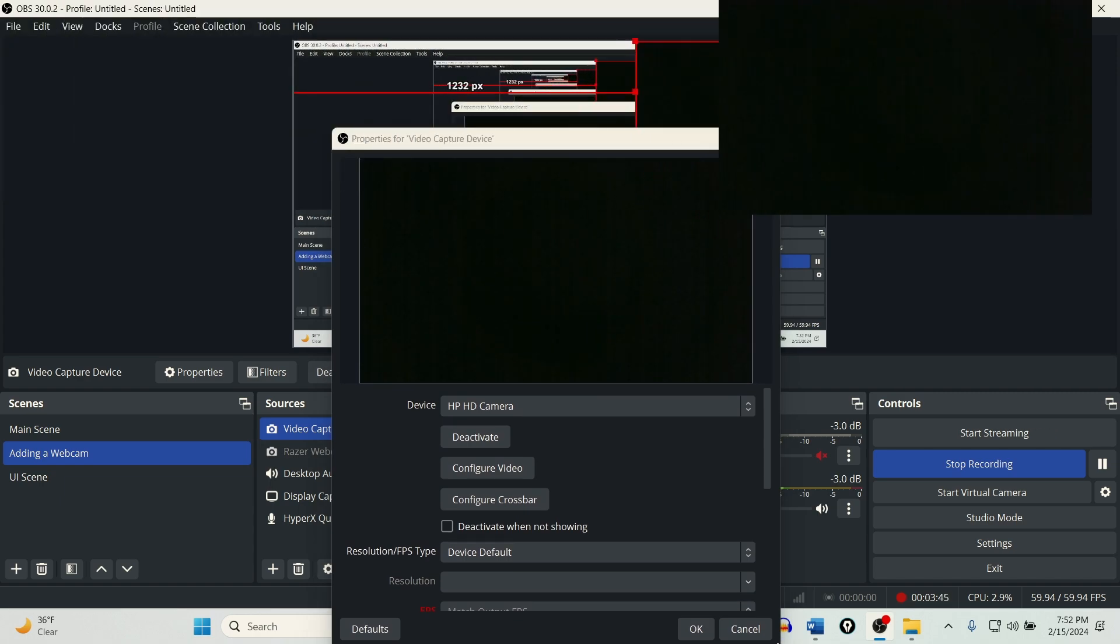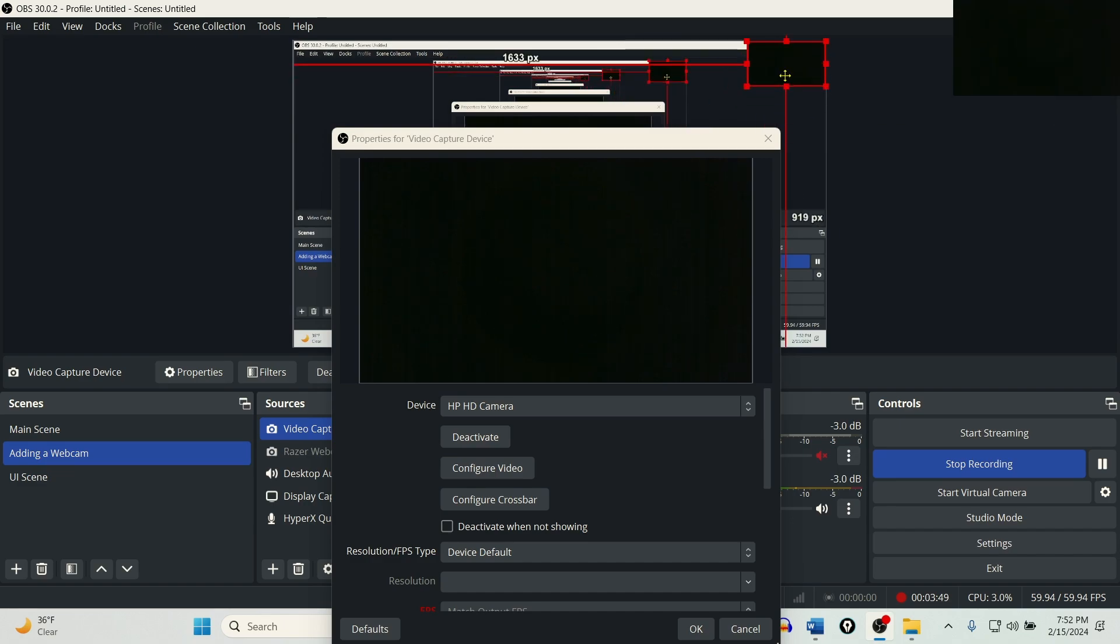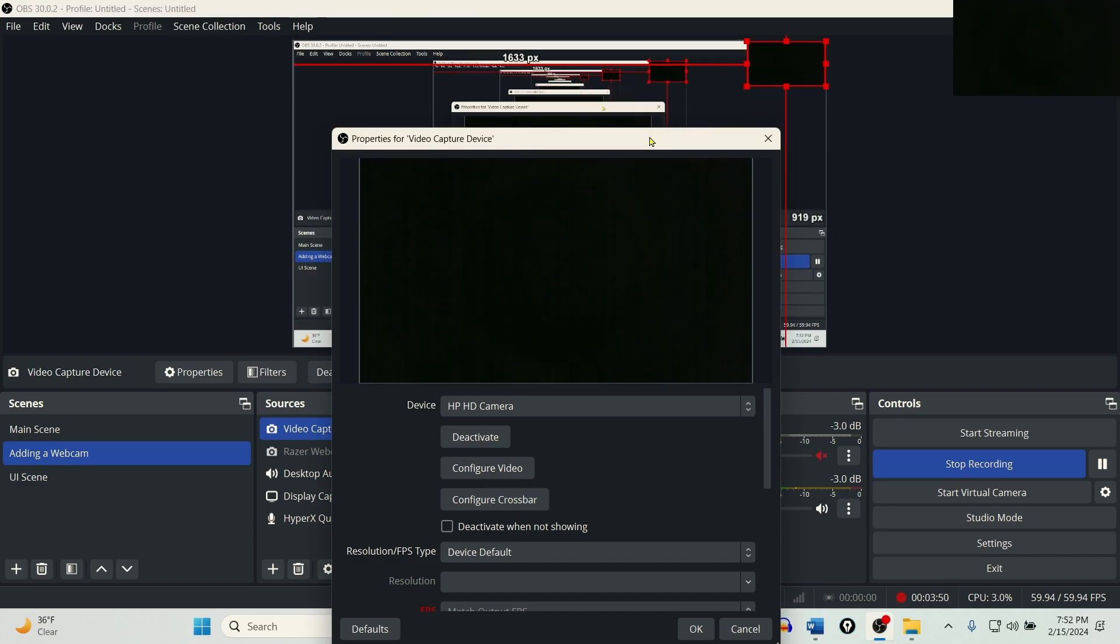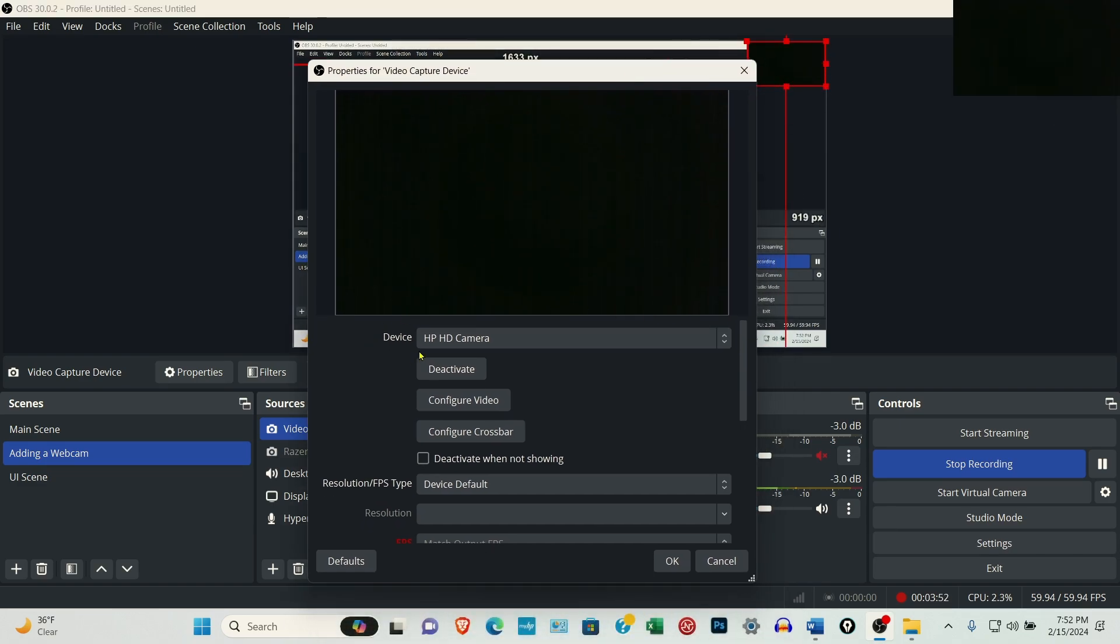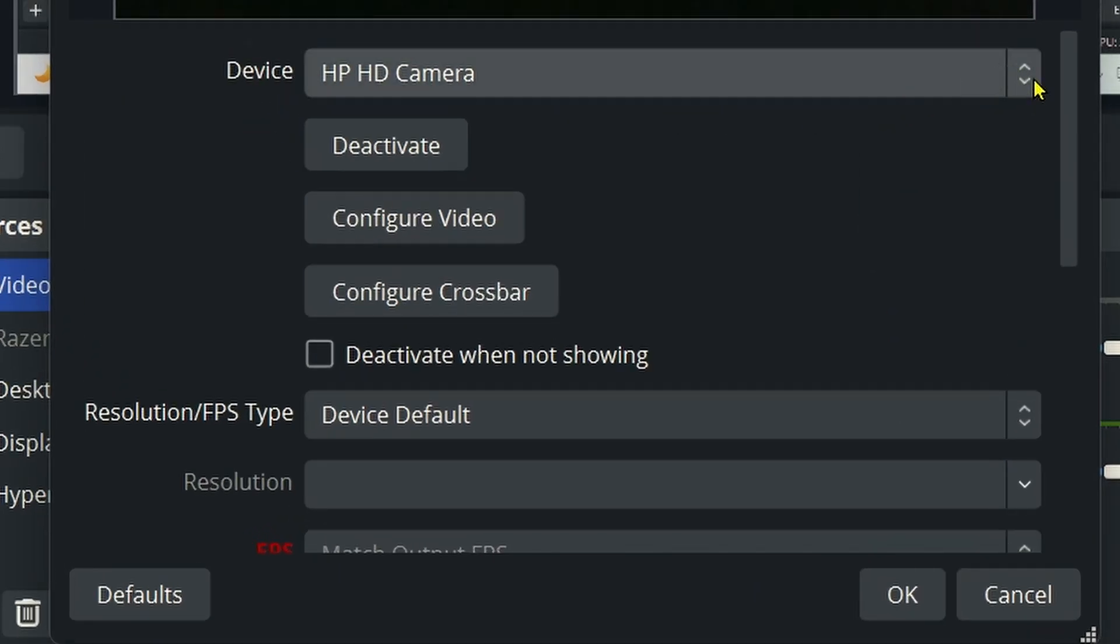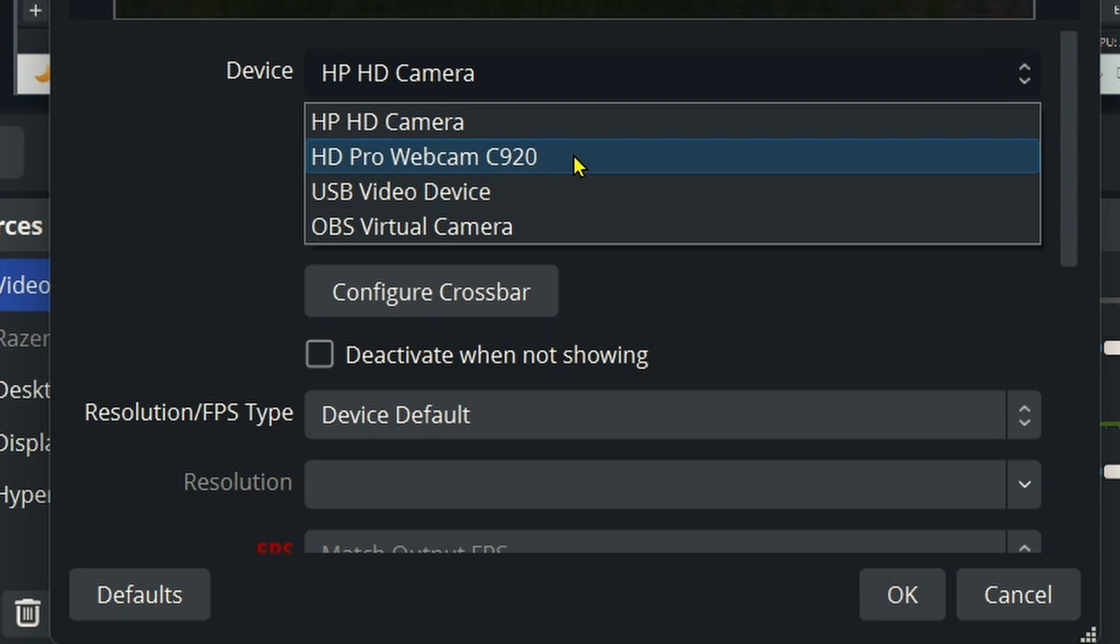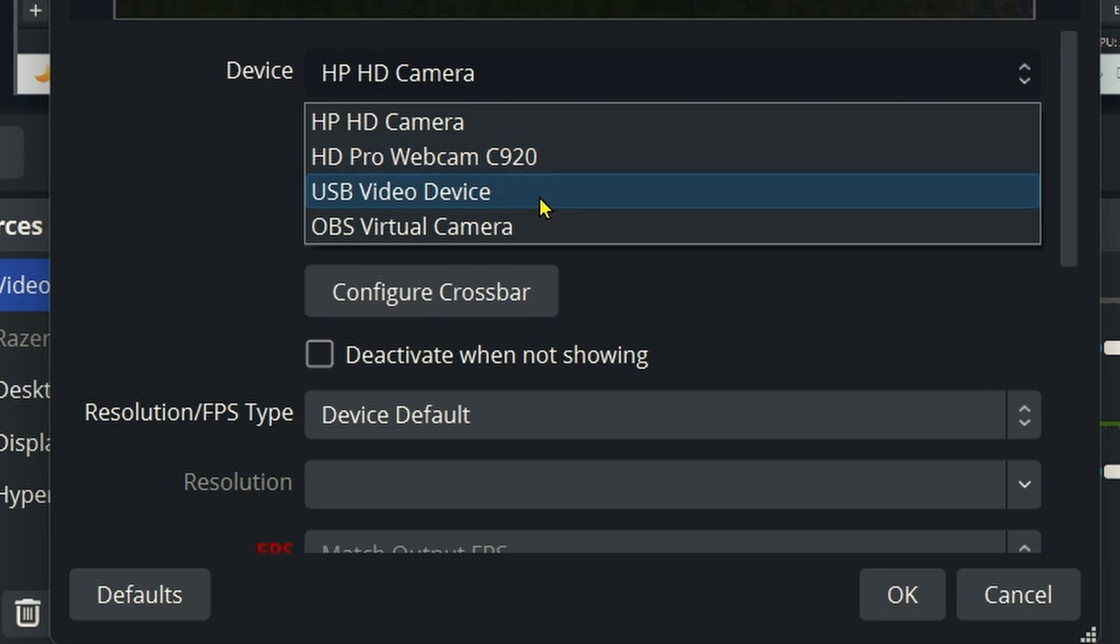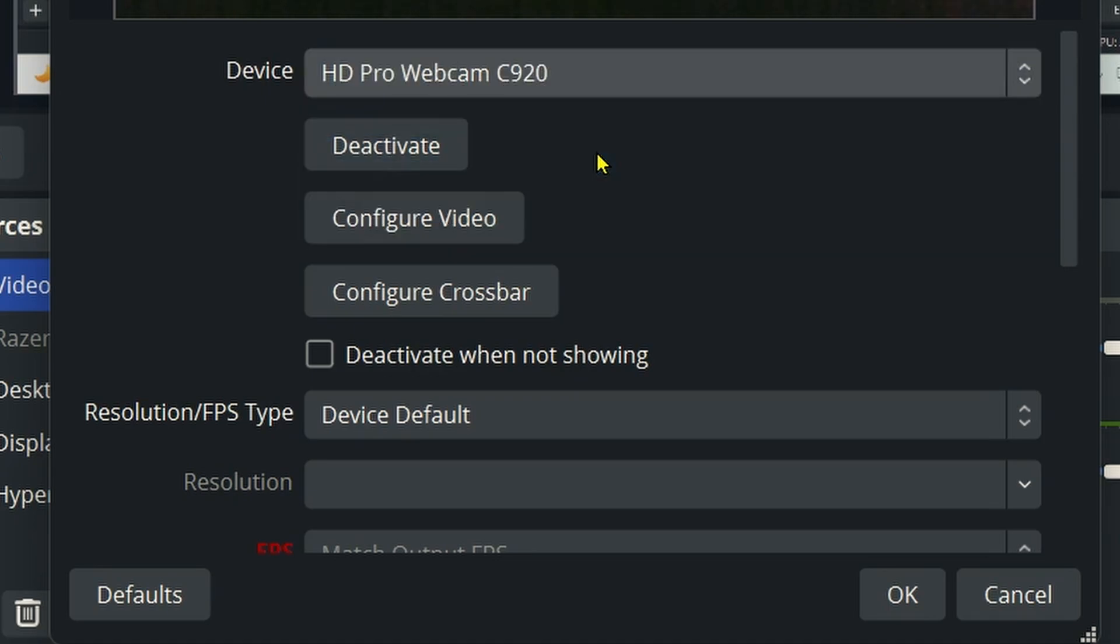Next, you'll see where this window is going to open up for the camera. And all you need to do is come down here under Device, use the dropdown, and you can see that OBS recognizes that the C920, the Logitech webcam, is connected. It recognizes the Razer webcam just as a USB video device. So I'm going to select the C920.